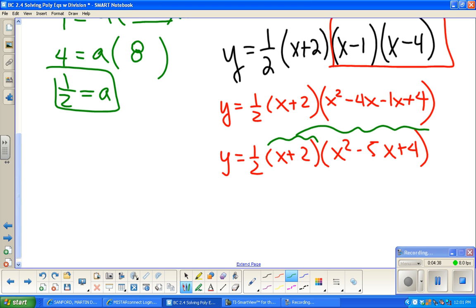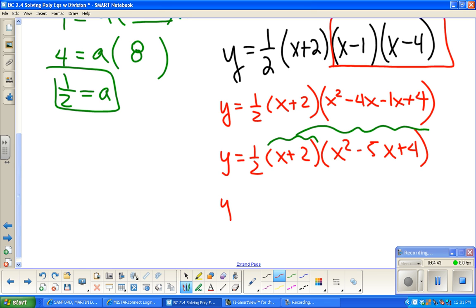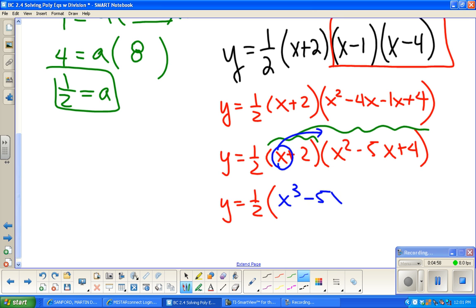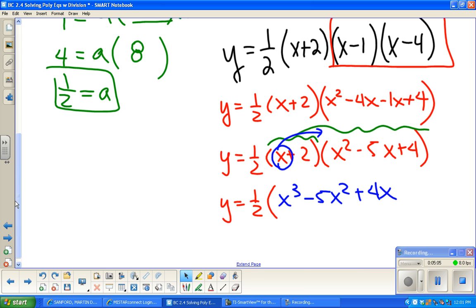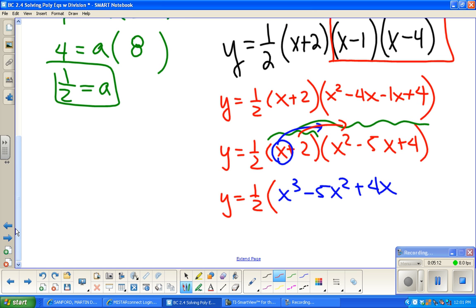Now I need to multiply all of (x plus 2) times all of (x squared minus 5x plus 4). I'm going to end up with six different pieces, and again that one half is just going to come along for the ride. I don't want to make a bunch of fractions right now — I'll deal with them at the end. So I multiply x times all three terms: x cubed minus 5x squared plus 4x. Then I multiply 2 times all three of those terms.